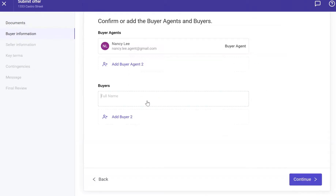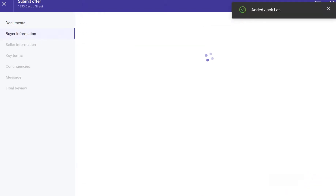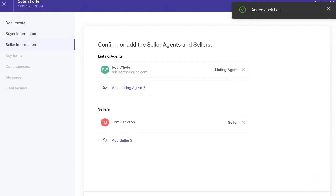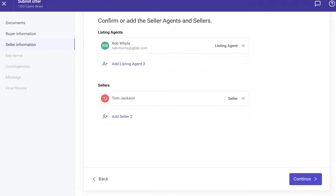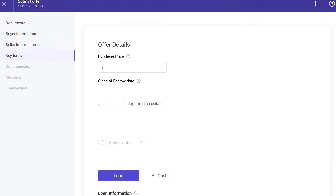On the next page, add the buyer's name and then click Continue. Confirm the listing agent and seller names and then click Continue.